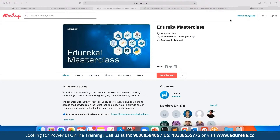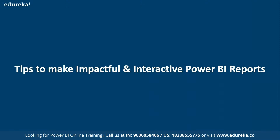You can be a part of this group simply by clicking on the link that says 'Join this group,' and then you will be notified with the entire schedule that has been planned. The main goal of today's session is to discuss multiple tips and tricks for making dashboards better as a part of Power BI.